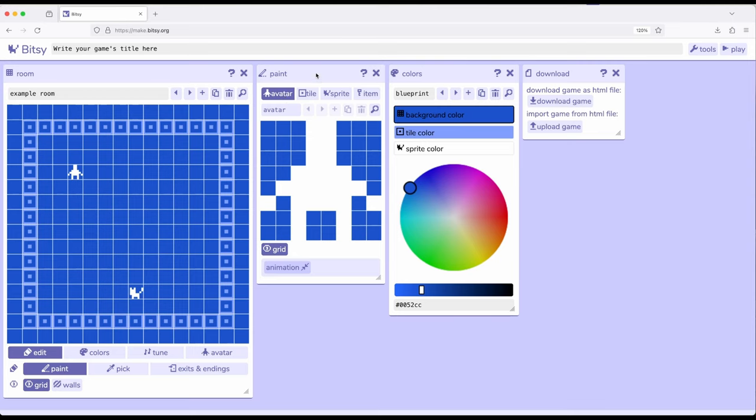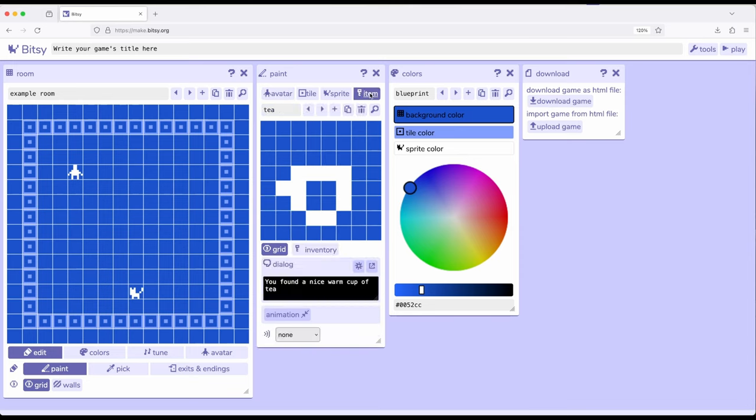So over here in the paint tool, avatar, tile, sprite, item is the last one. So if you create a new game within Bitsy, you have access to a single item, tea, and it says you found a nice warm cup of tea down here in the dialogue.